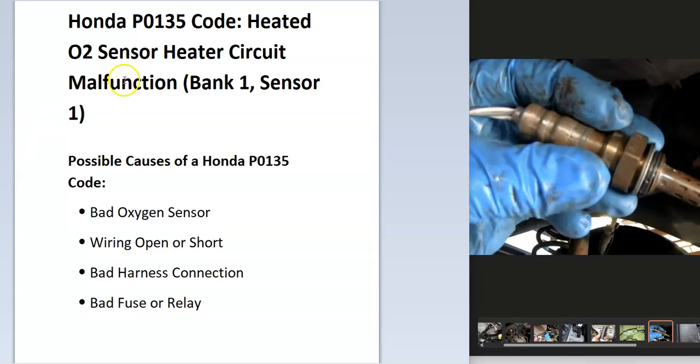It's a heated O2 sensor heater circuit malfunction, bank 1, sensor 1. And what does this mean?